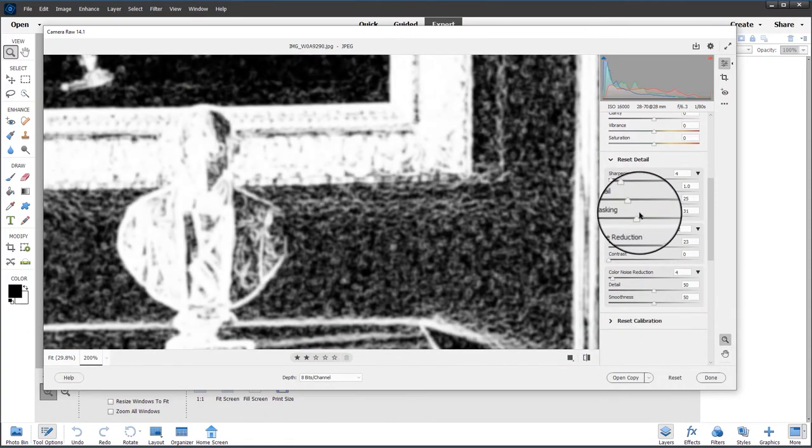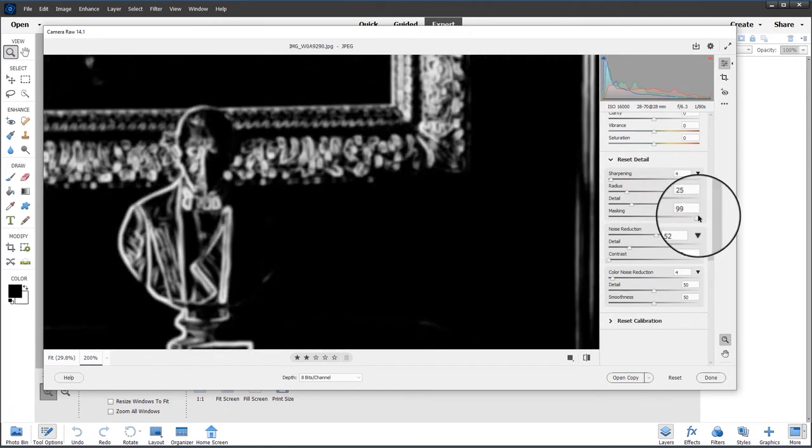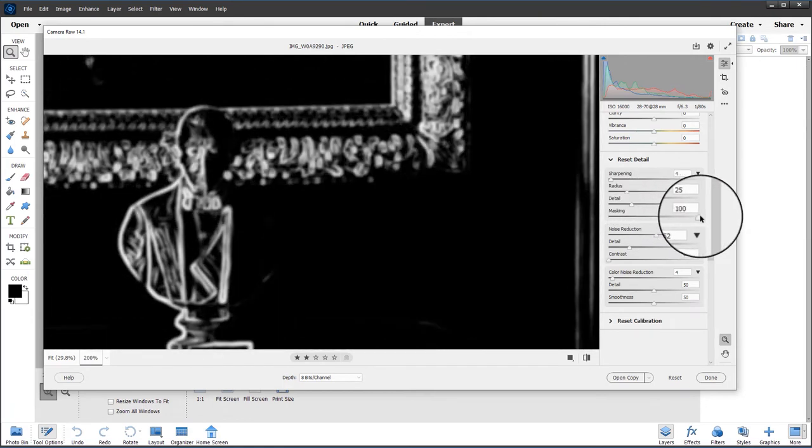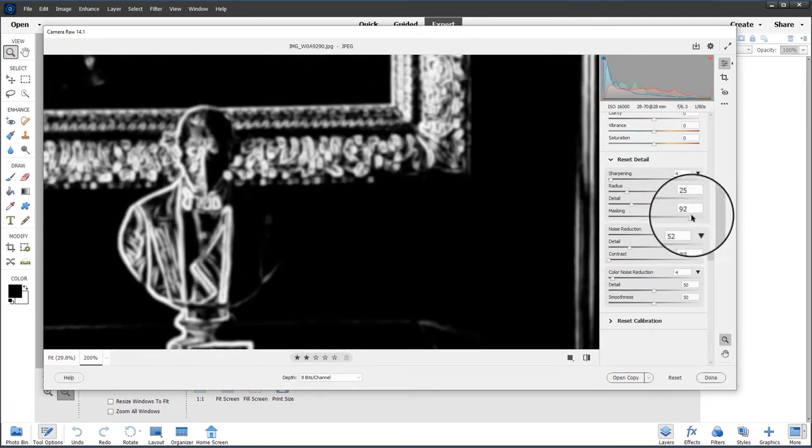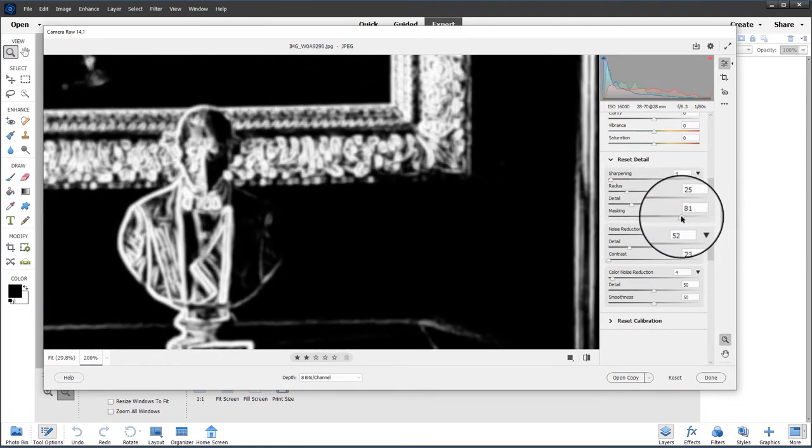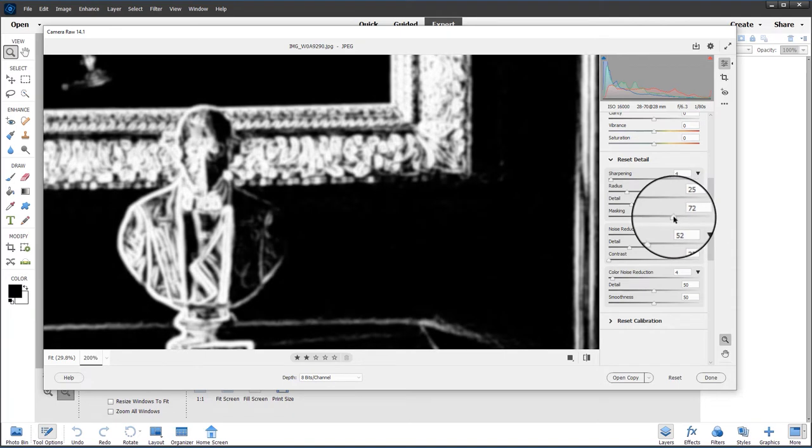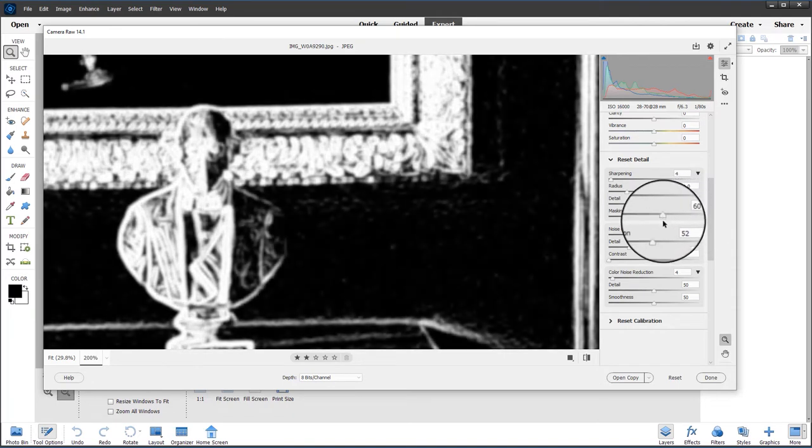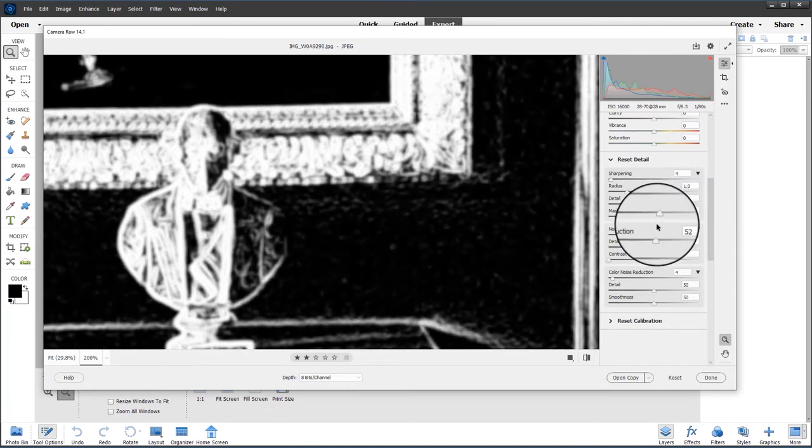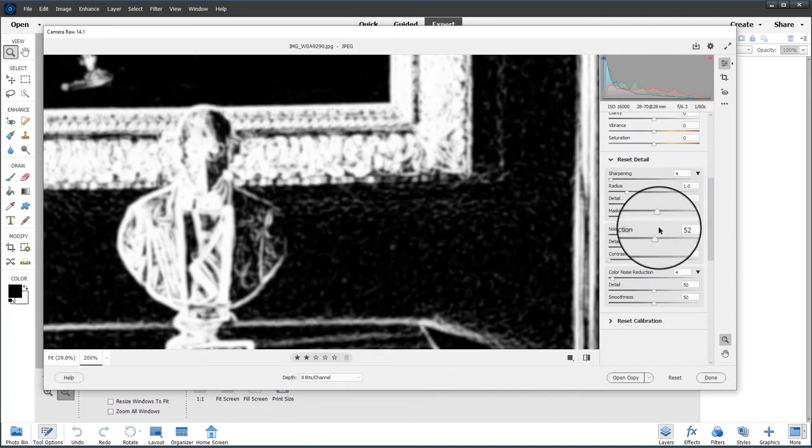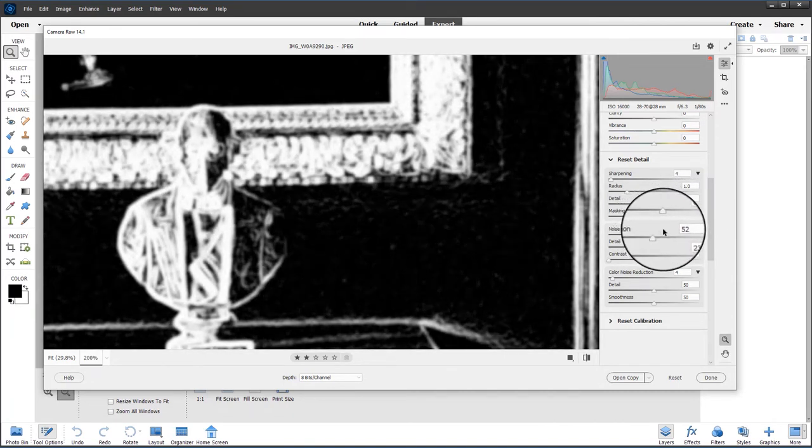Pushing it all the way to the right, you can see it really smooths things out. Then I start to back off until I start to see the noise coming back, and you can see that's about that point there. I think that will do.